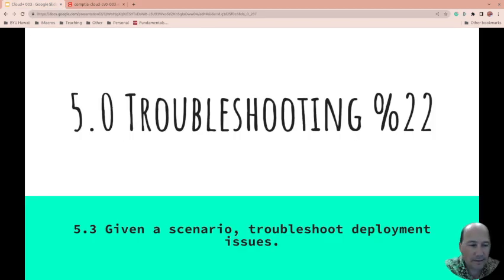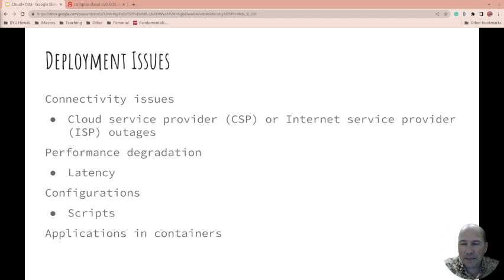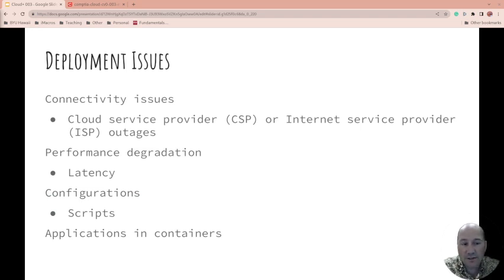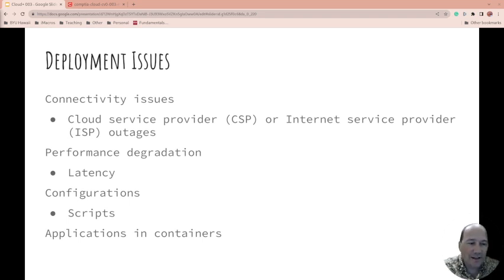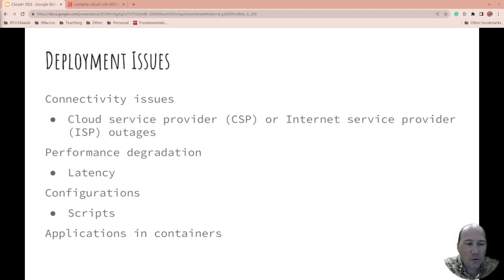Let's get going. So deployment issues, connectivity. Is it your cloud service provider? Is there an issue there or is there an internet service provider outage? You can usually tell if it's just you or everyone else, or maybe, depending on how big your cloud service provider is, maybe it's their ISP. Hopefully, that's not the case. Most of those have lots of redundancy built in.